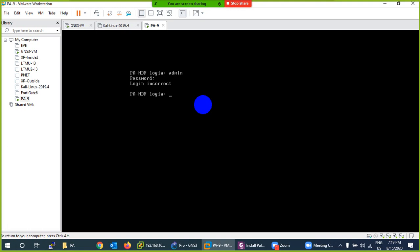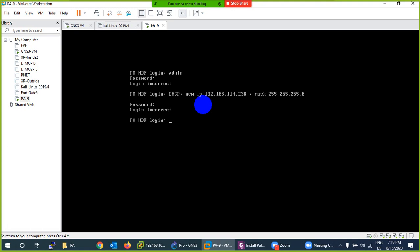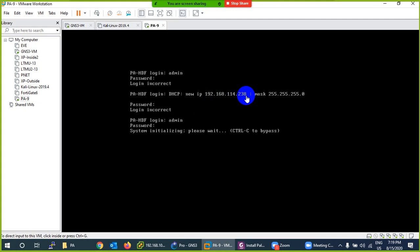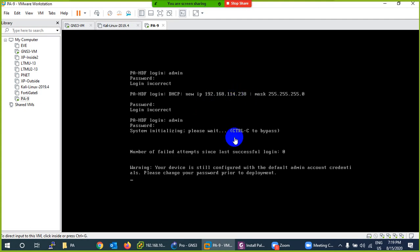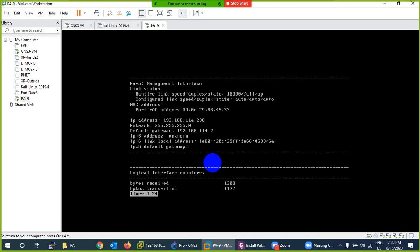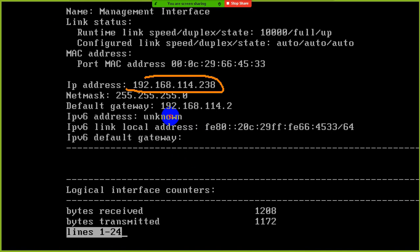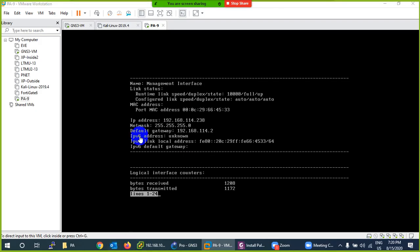Now it accepted the login. The management IP is shown here as 192.168.114.238 — exactly the range I mentioned. Now it's logged in and showing a warning. Running 'show interface management' confirms the management IP is 192.168.114.x. Take that IP and open any browser — Chrome, Internet Explorer, or Firefox — and type 192.168.114.238.